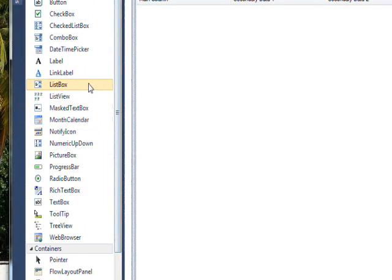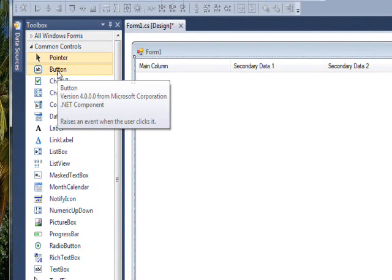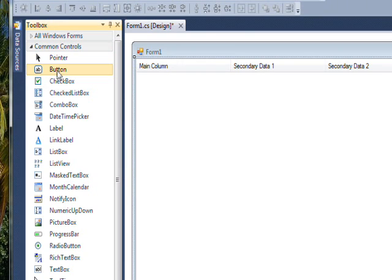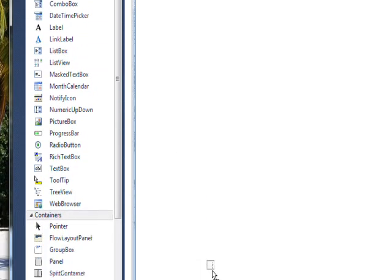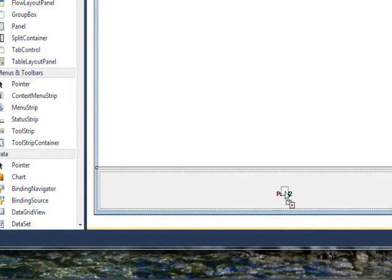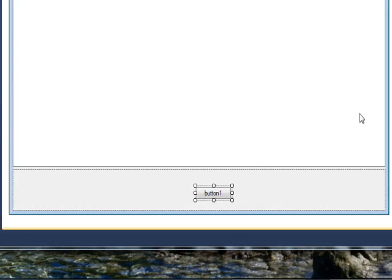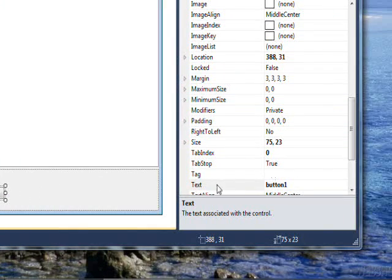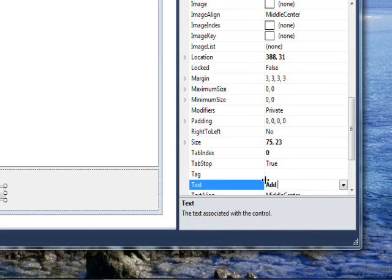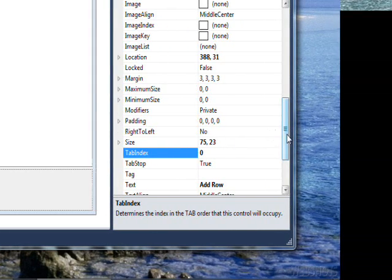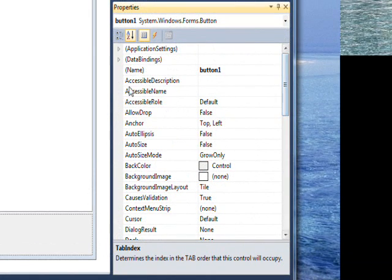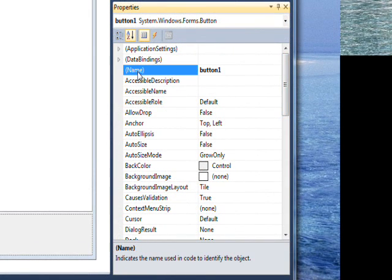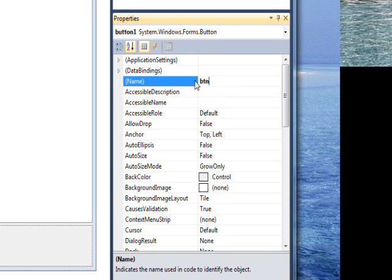Now we want to add a button that actually adds data to these columns. Select a button and drag it down to panel two. Give it a text of Add Row since it's really a row of data much like the tables in SQL. Give this a meaningful name of btnAddRow.